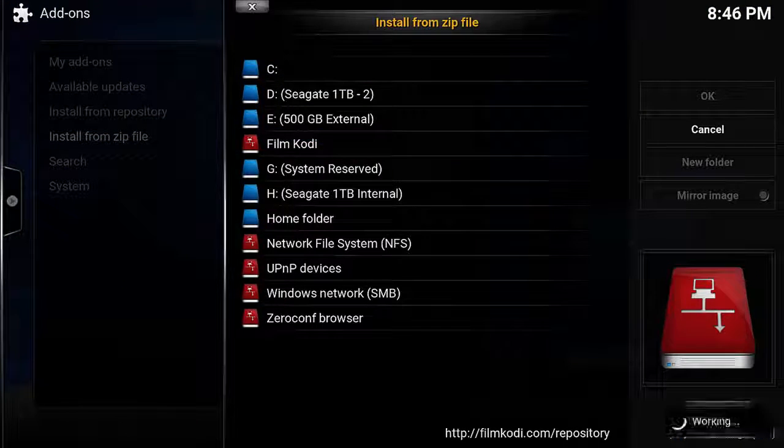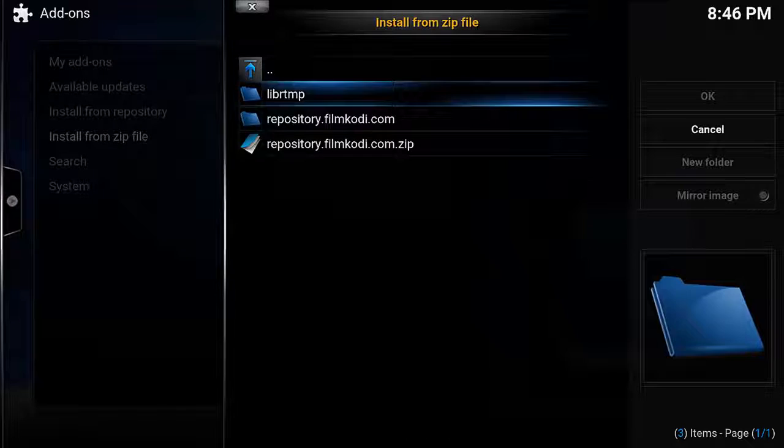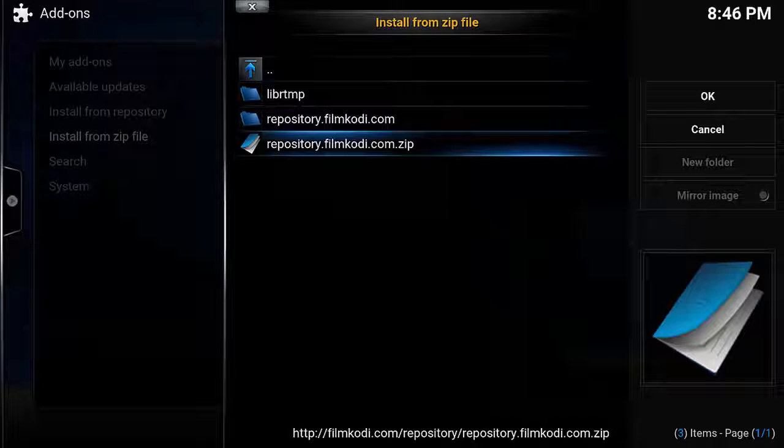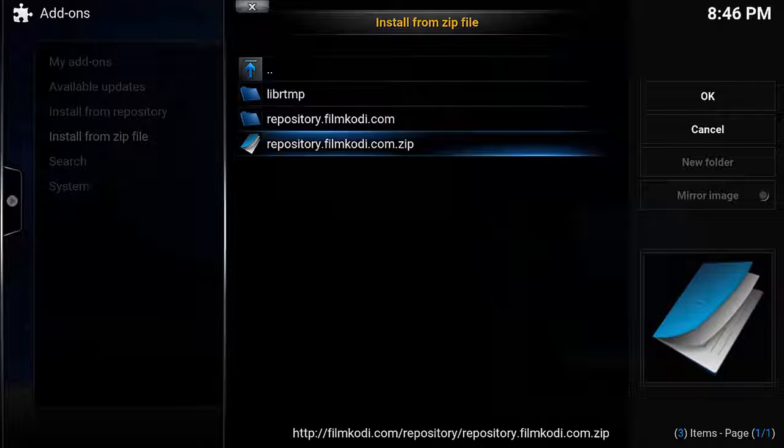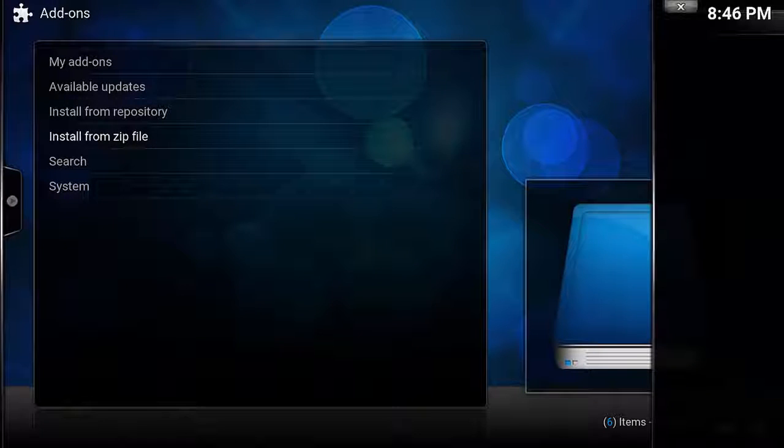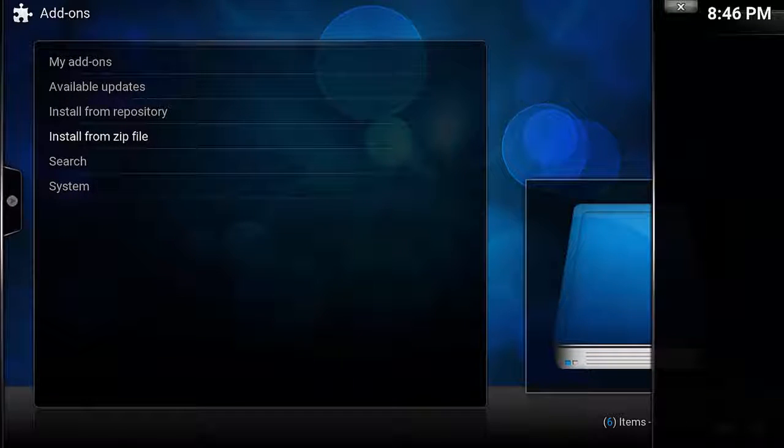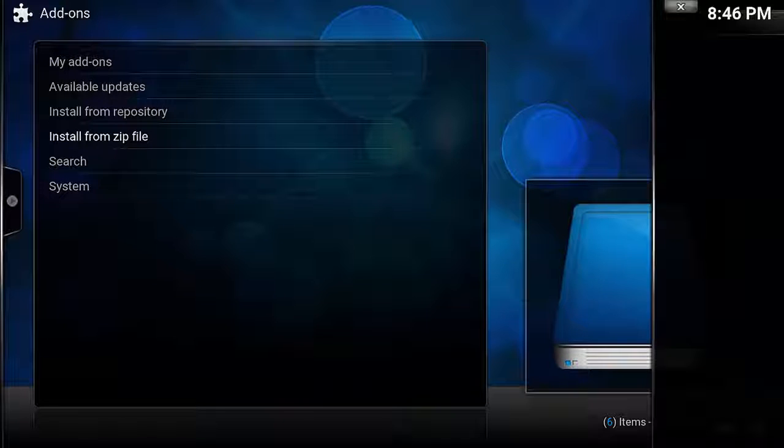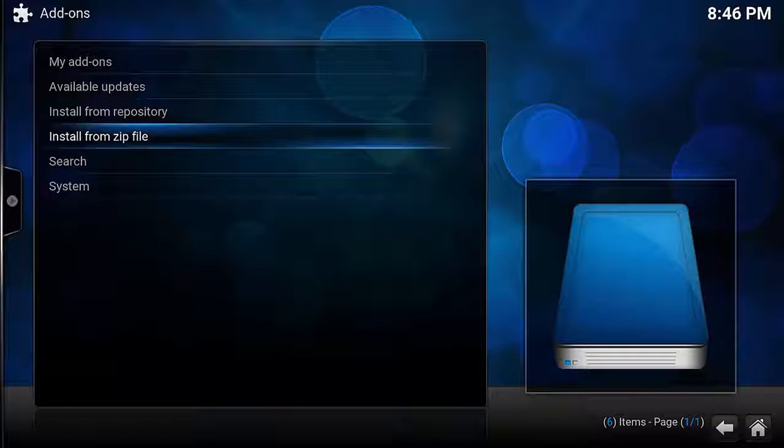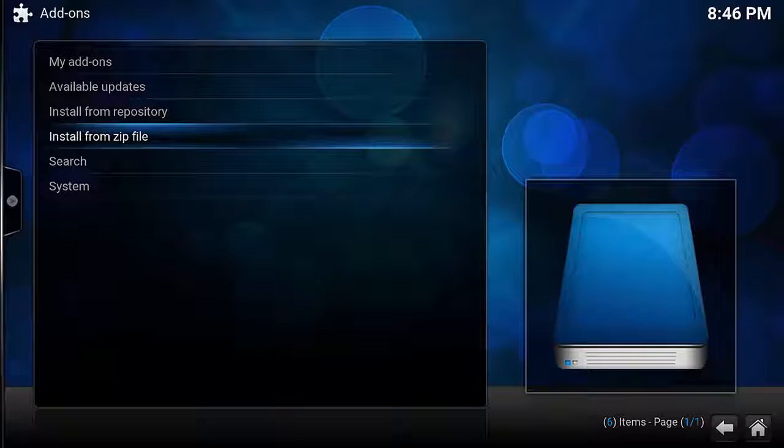Now we will have a few options, and the one you want to select is Repository dot FilmCody dot com dot zip. Push Enter on that and wait for the repository to install. Depending on your connection speed, give it about 30 seconds.